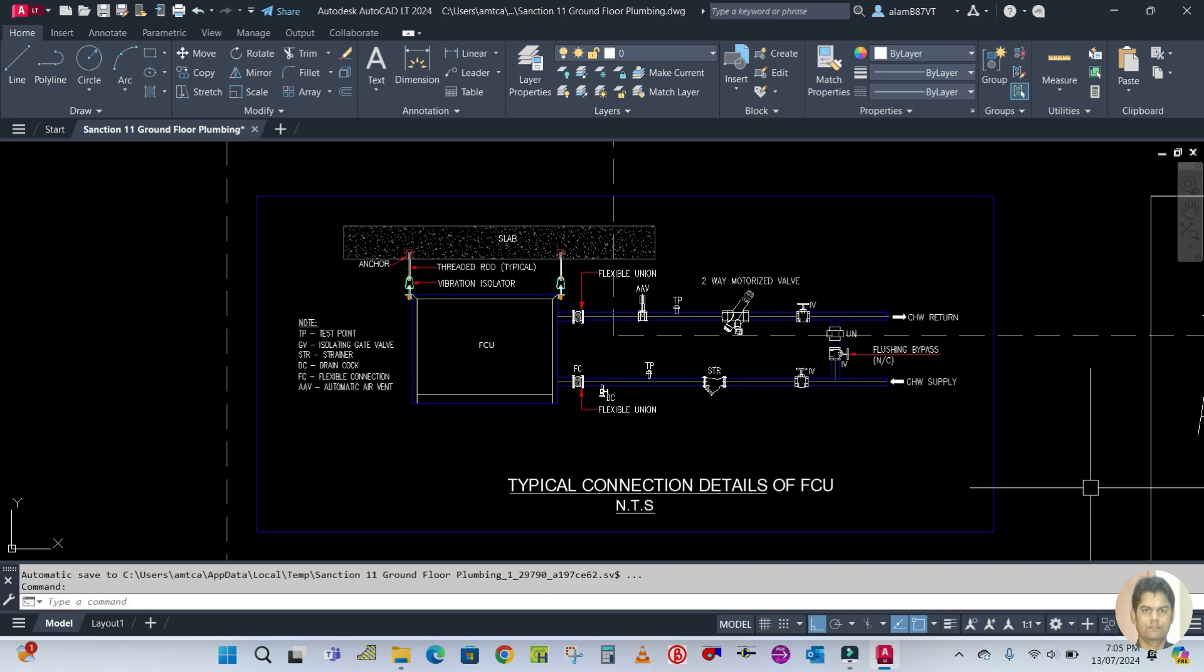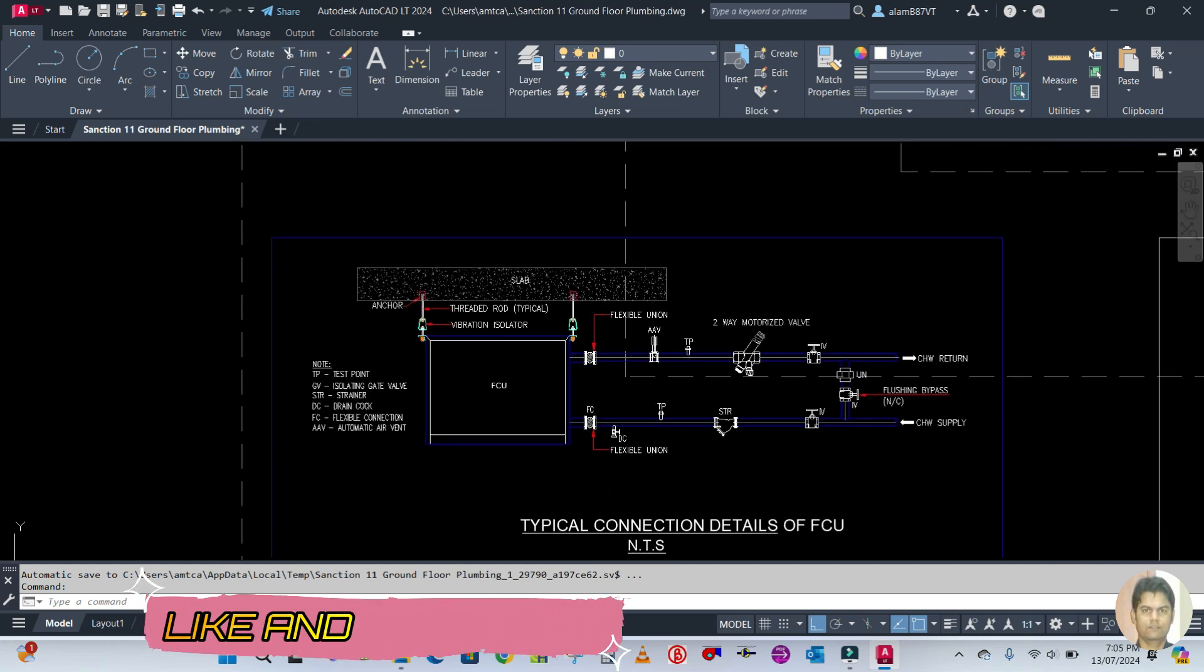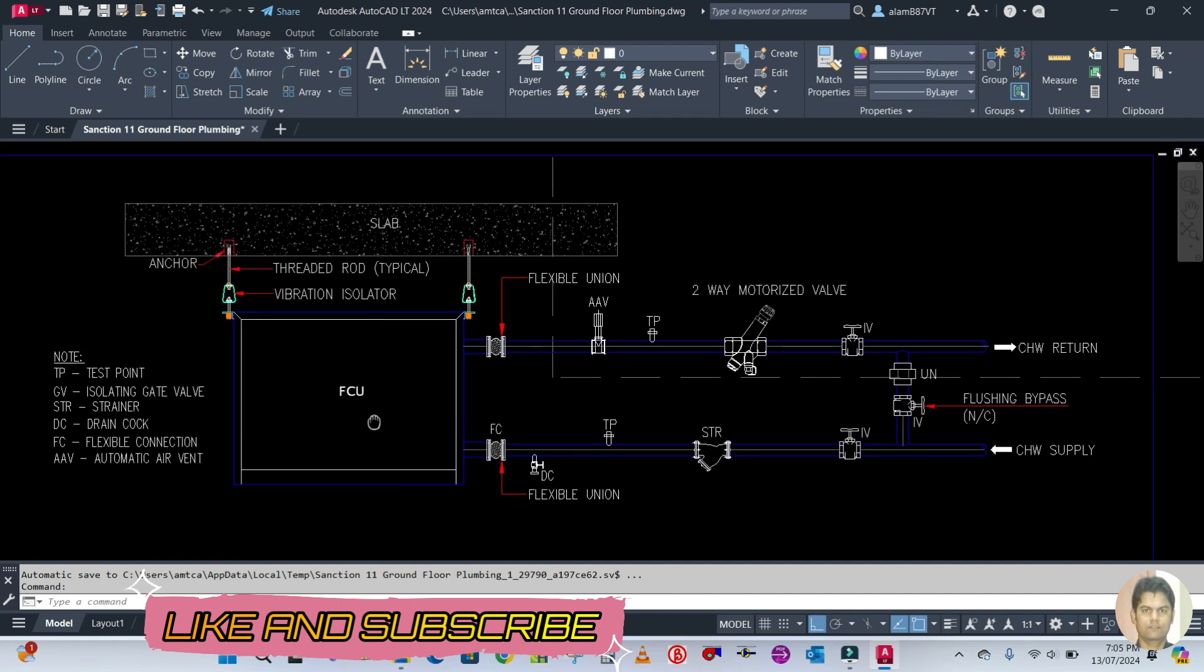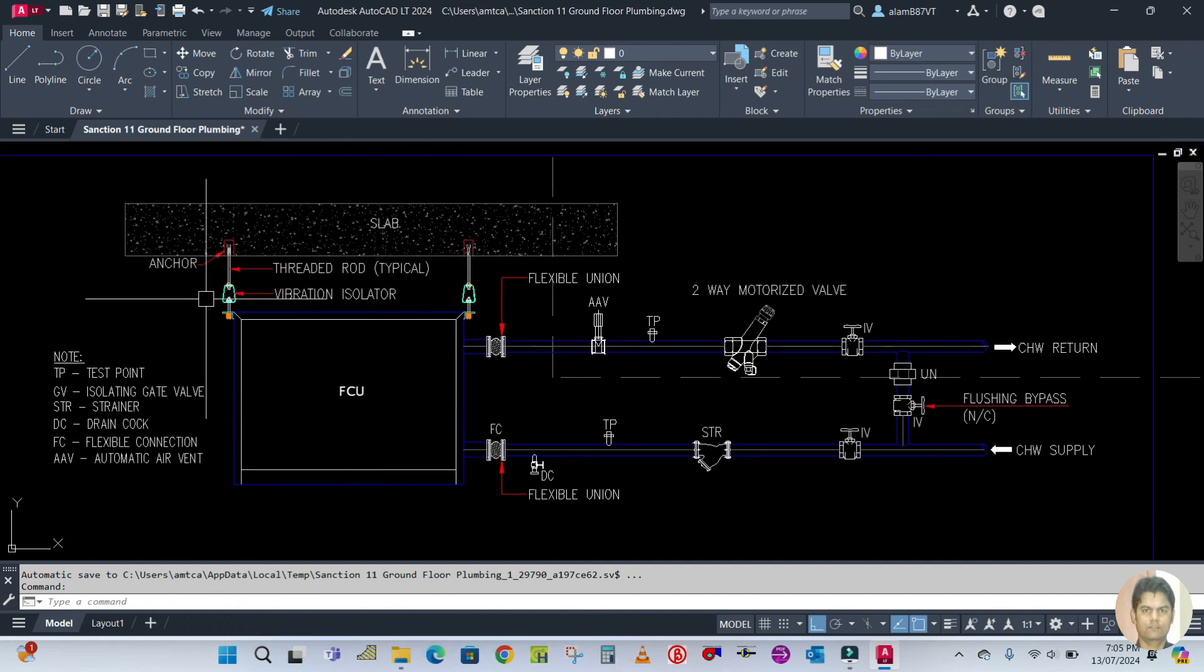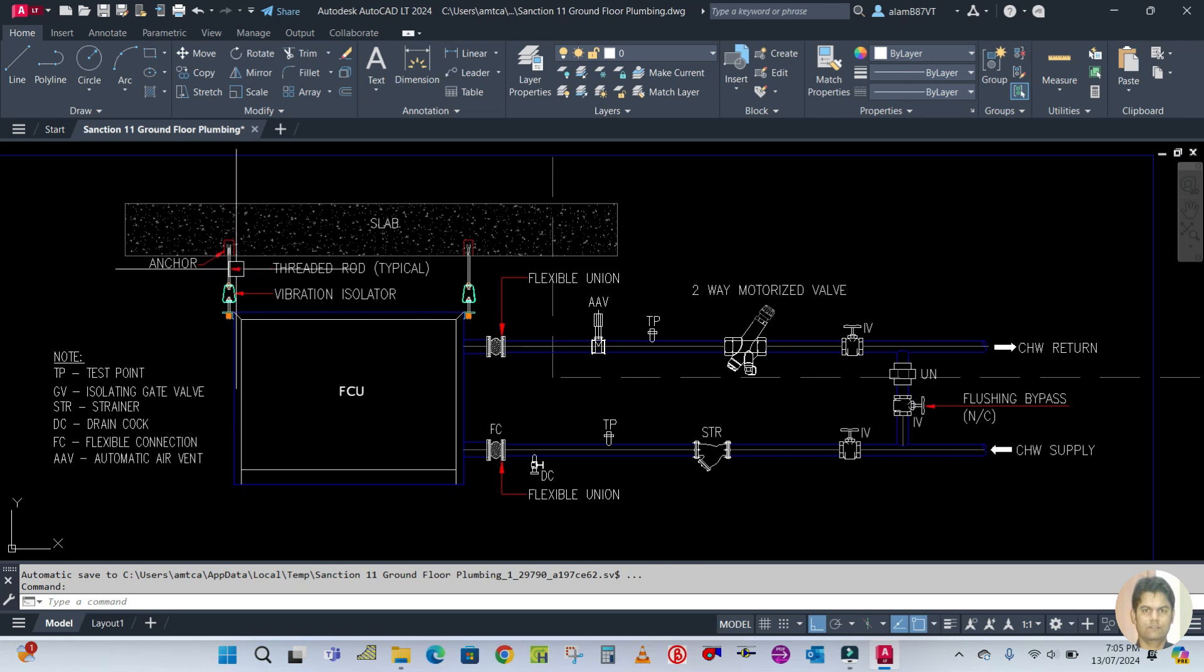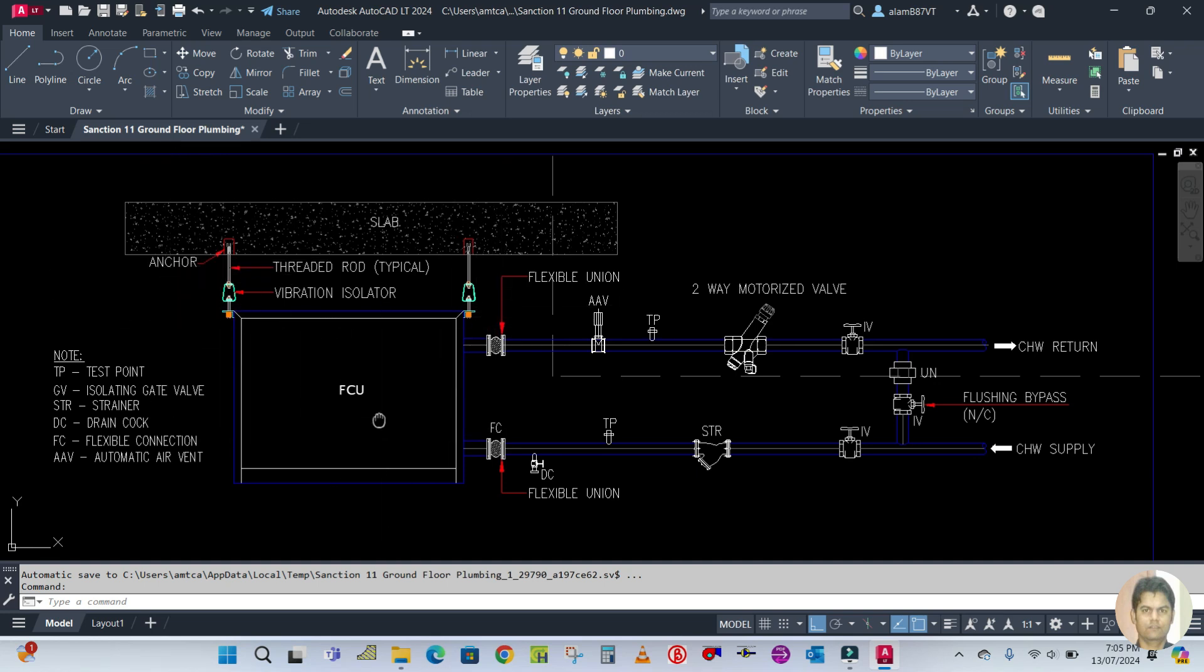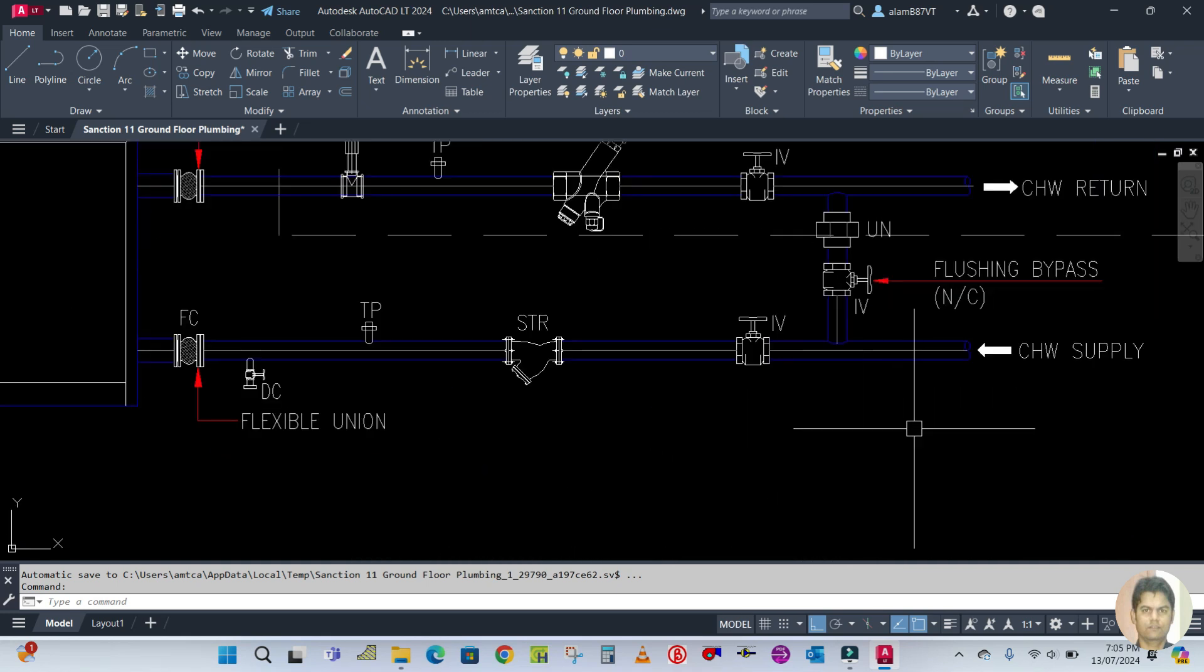Let us start now. You can see this is one of the fan coil units, FCU, which is hanging here with the help of a vibration isolator and threaded rod, which is fixed in the slab with an anchor bolt and is hung with this rod.